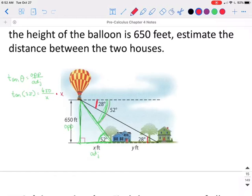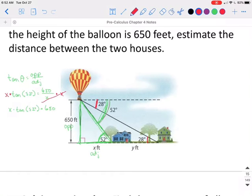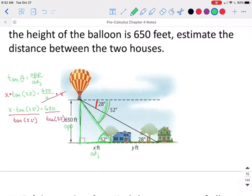The x is in the denominator, so we can multiply both sides by x to cancel that denominator out. So we have x times the tangent of 52 degrees is equal to 650. But we still need to get that x by itself — right now it's x times tangent, so the opposite of multiply is divide. When we solve that, we get x is equal to 507.8 feet. So the distance horizontally from where the hot air balloon is to that house is 507.8 feet.